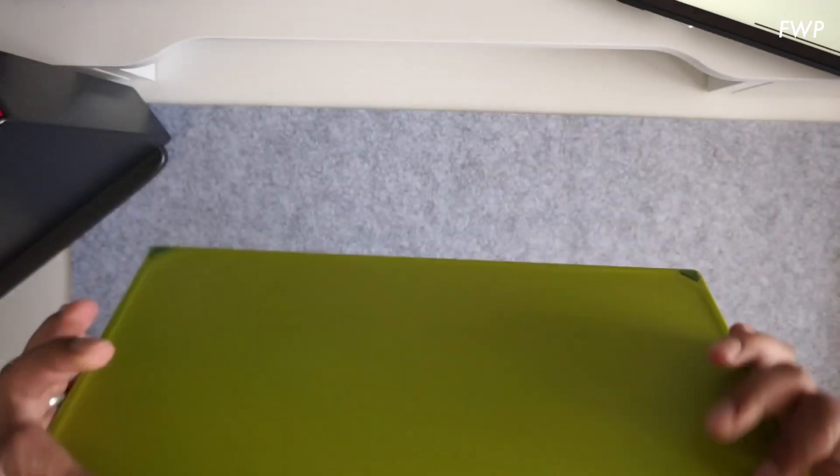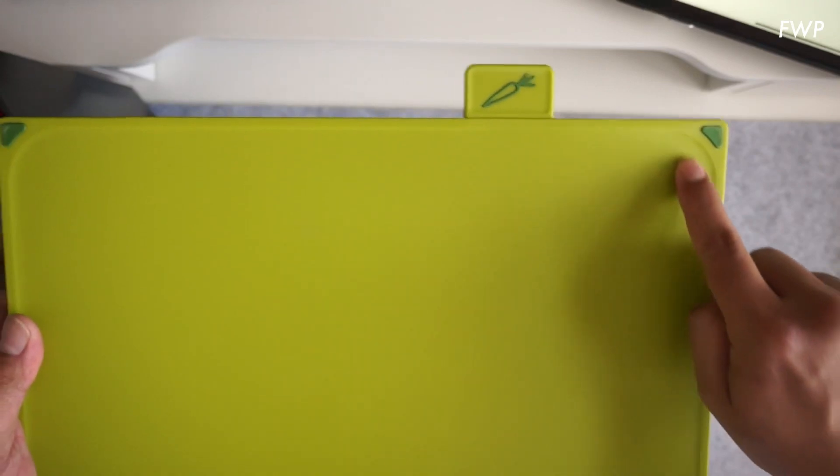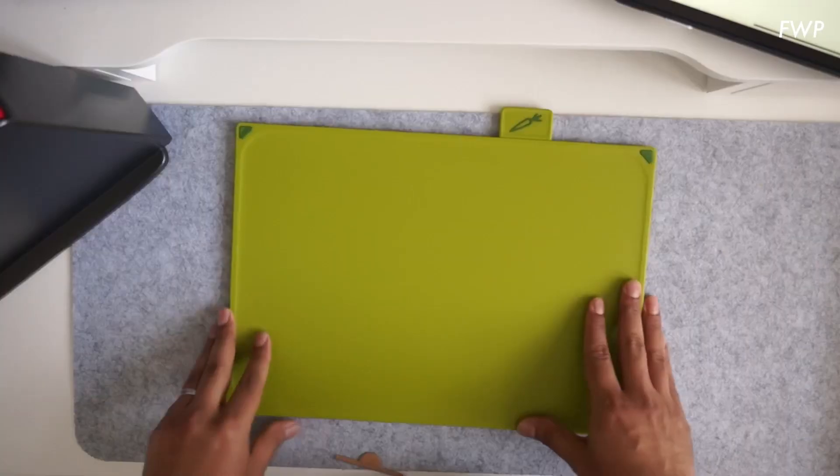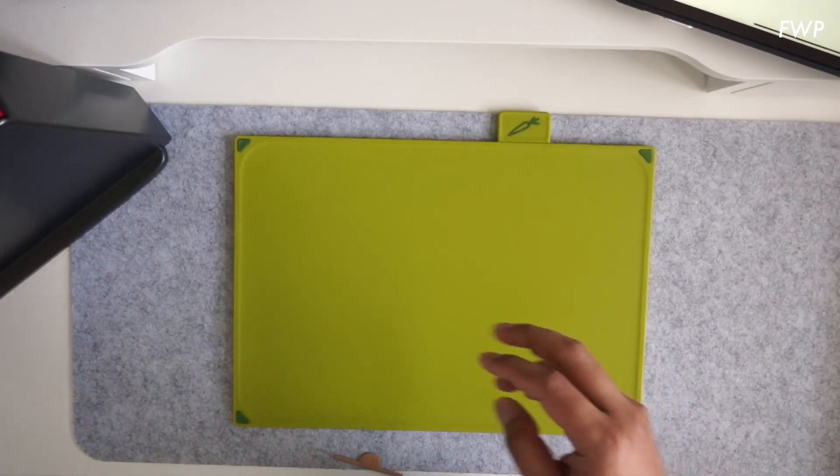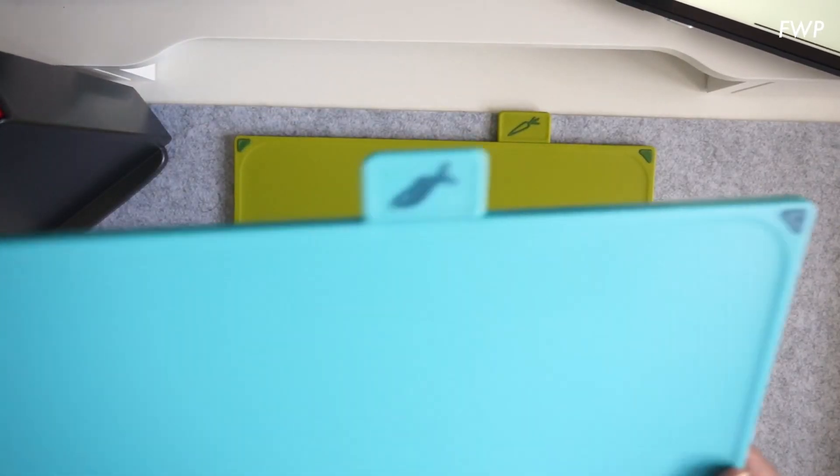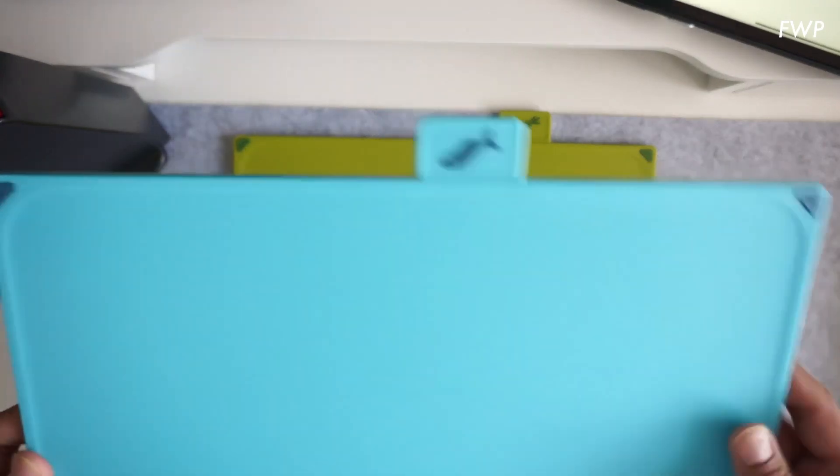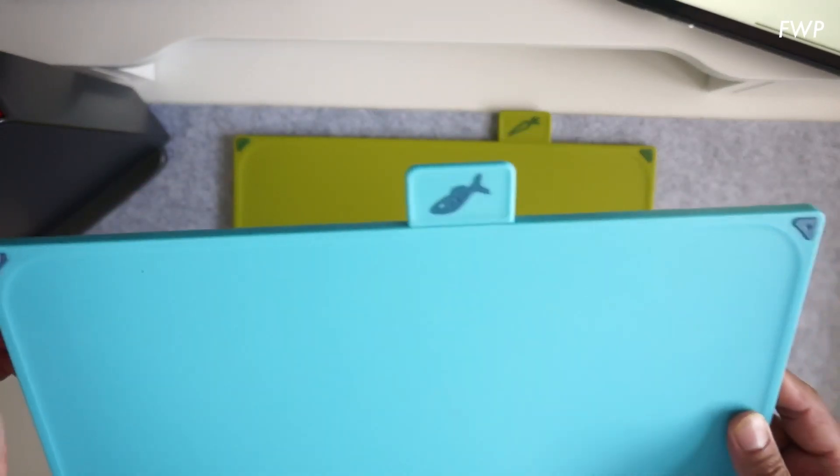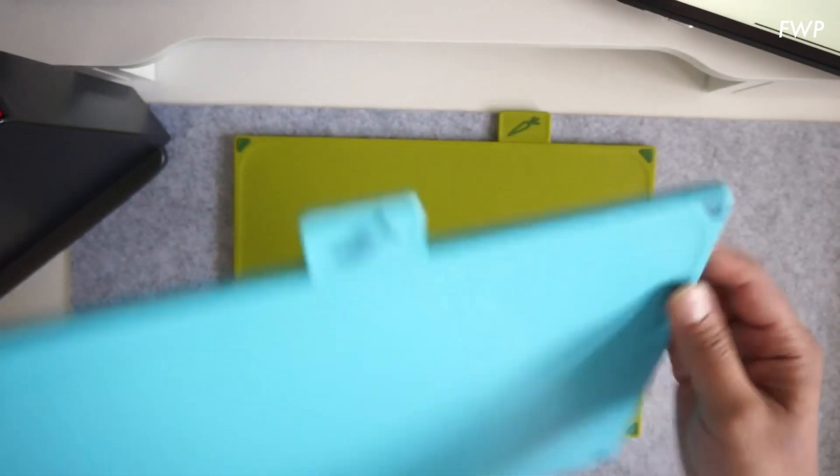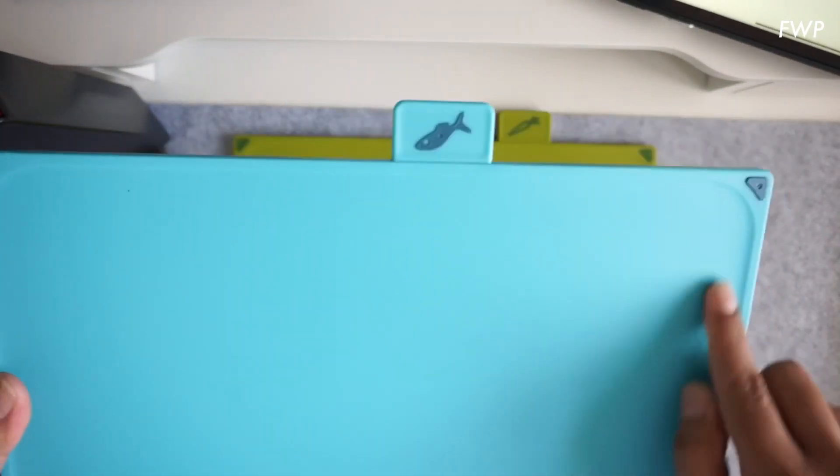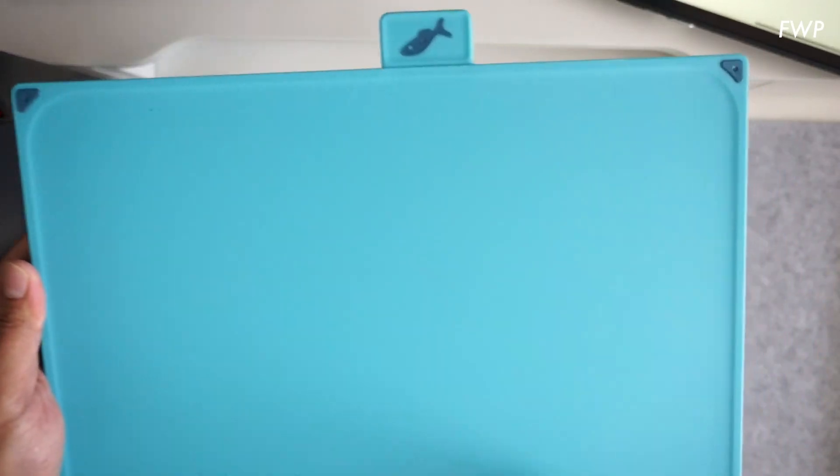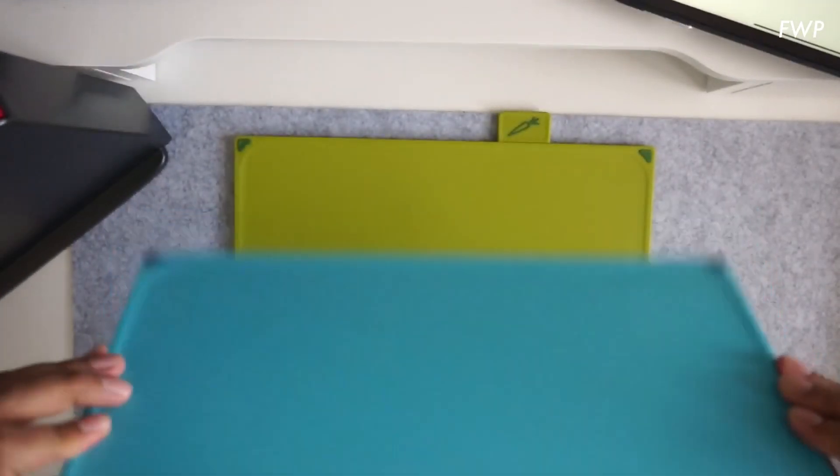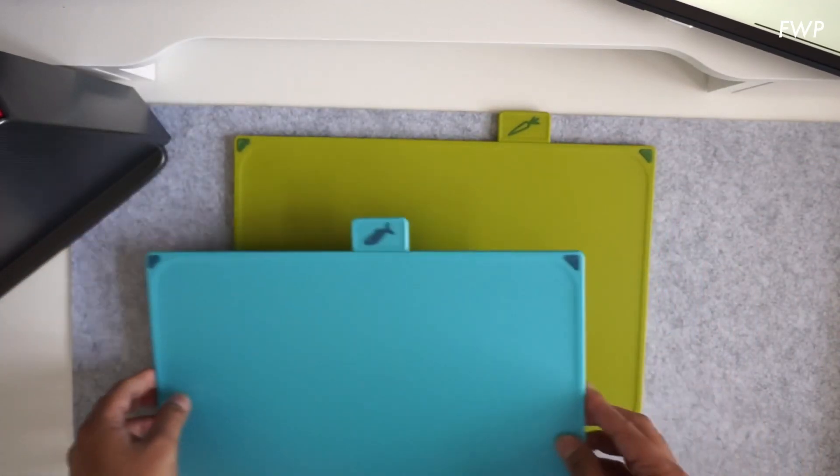Which means you can flip it over and it's got this ridge around it. The next one I'm just going to pull out is the fish one. Again, both sides have got feet. Again, got this kind of lip around the edge to stop the juices falling off the board, pretty similar actually to the vegetable one.